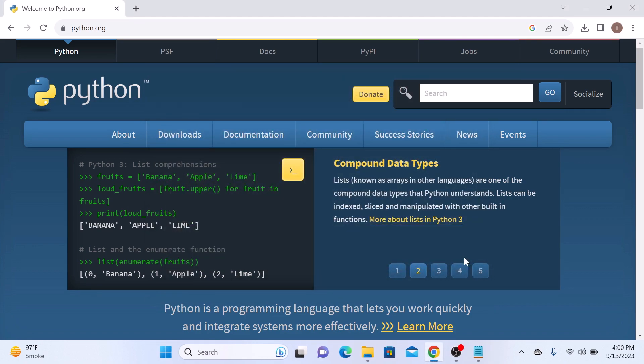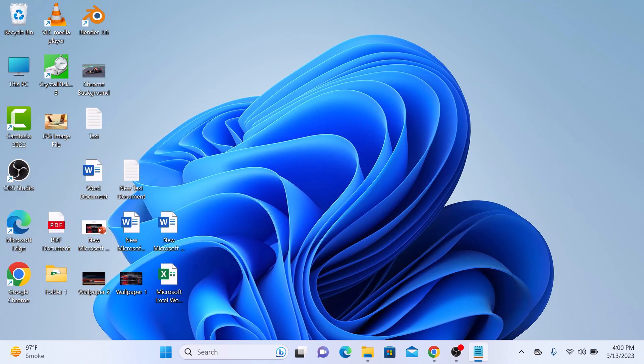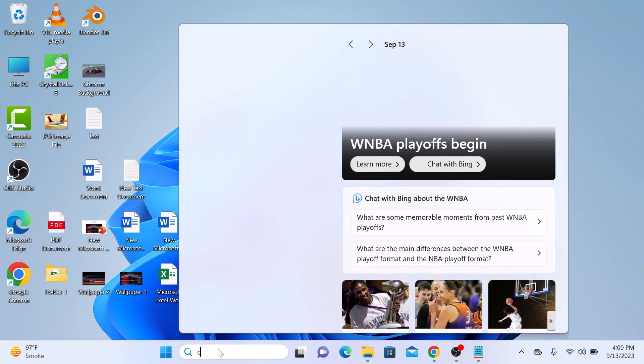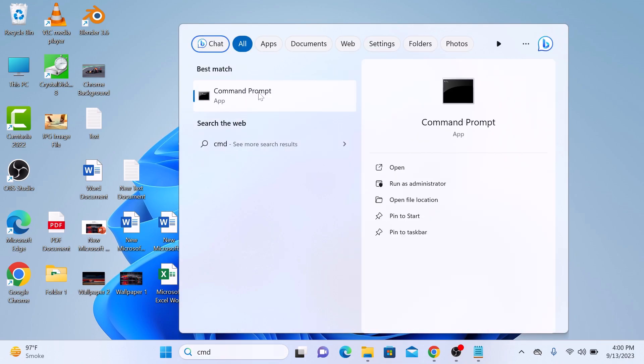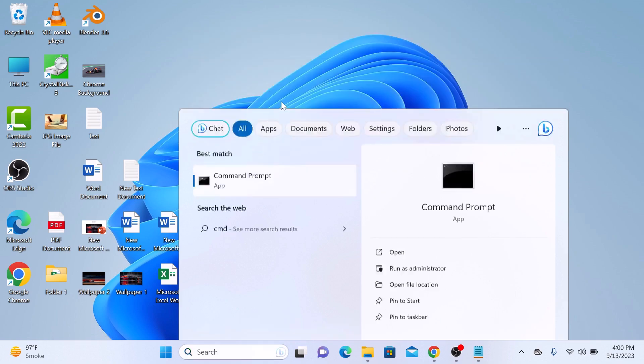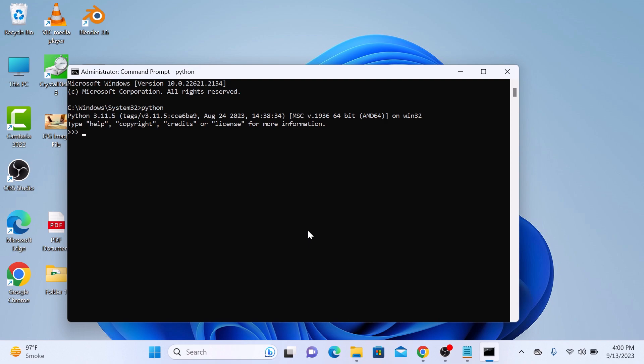It's time to verify the Python installation. Open the command prompt by typing in CMD. Right click on it. Now type python and hit enter. You can see the latest version of Python 3.11.5 is installed on our Windows 11 laptop.